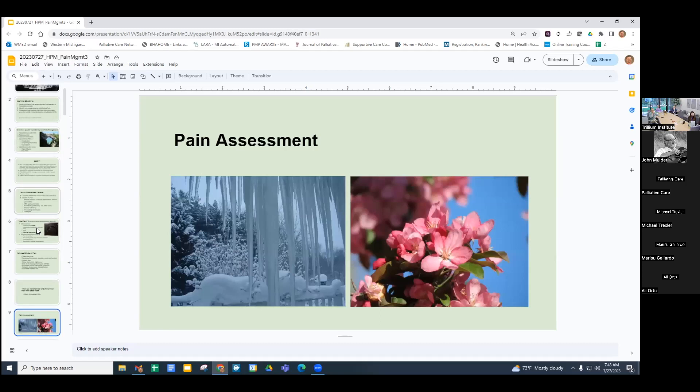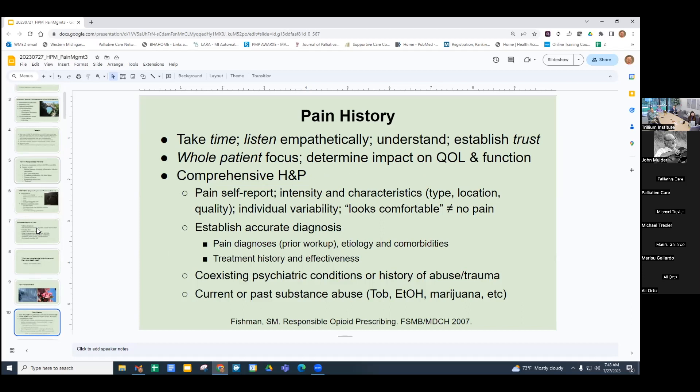Let's talk about some pain assessment tools, specifically focusing on hospitalized patients who may have impaired reporting. If they can talk to you, take the time to listen empathetically to understand the context of the illness and what their pain has been like. Establish trust, focus on the whole patient, and determine the impact on quality of life and function. A comprehensive history and physical, patient self-report, intensity and characteristics — recognizing there is variability among individuals. People who look comfortable doesn't necessarily mean they don't have pain; they may say it's 8 out of 10.